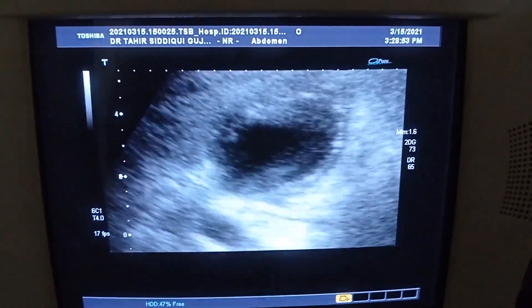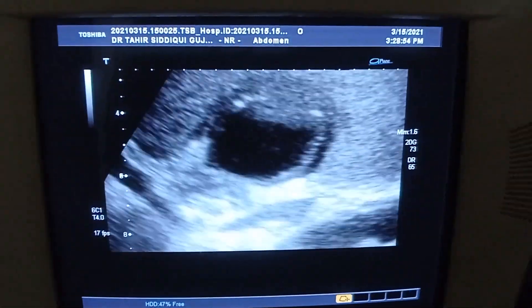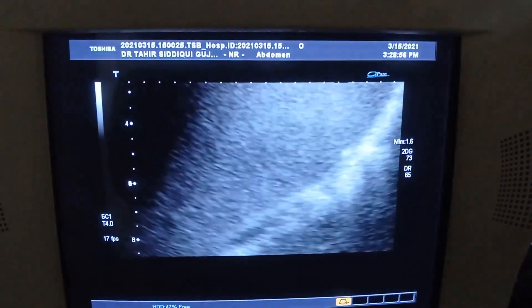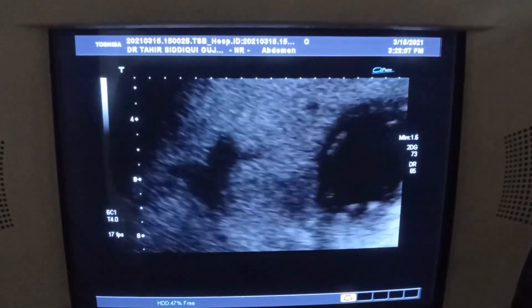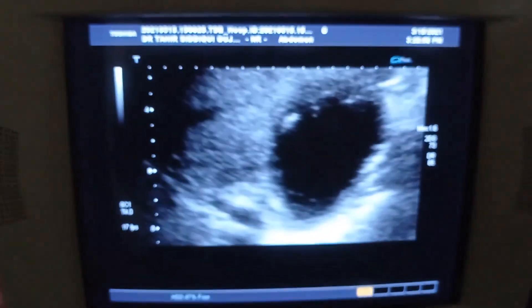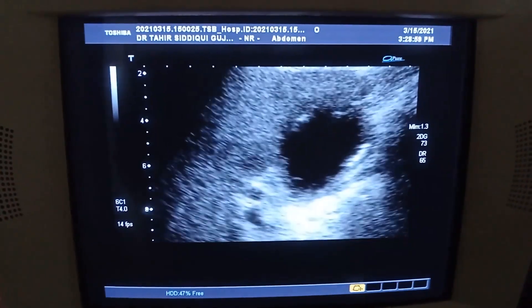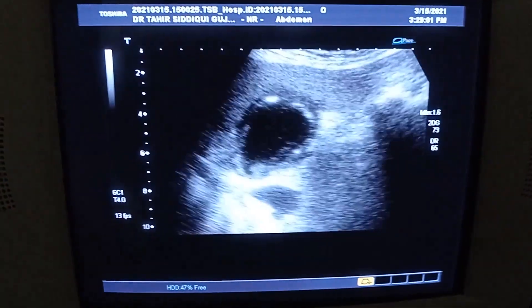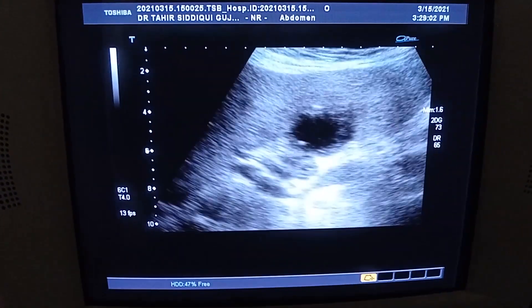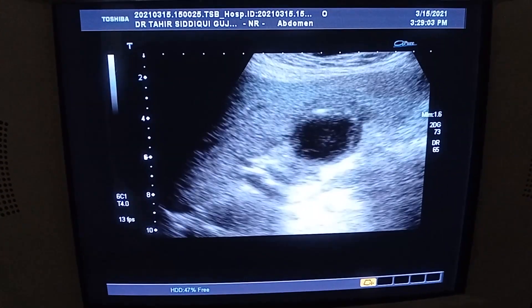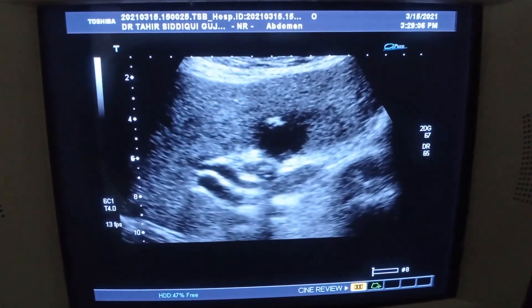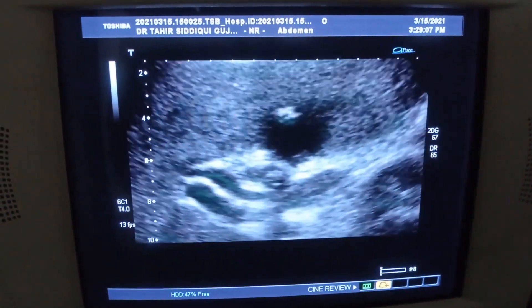This is the longitudinal section and the gallbladder is not distended. The CBD is very normal and is not dilated.